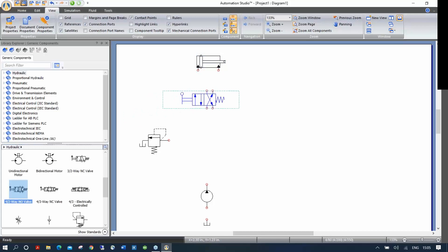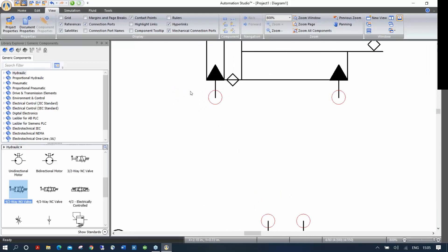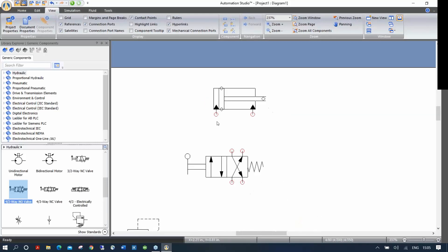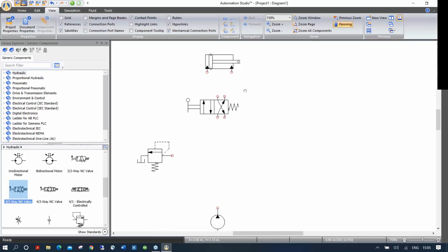Once the components are placed on my drawing, I can go directly and see those red dots — these are the actual connection ports. As you go close to one, your cursor changes to a target sign, meaning you're allowed to make a connection there. Let me zoom back to everything.